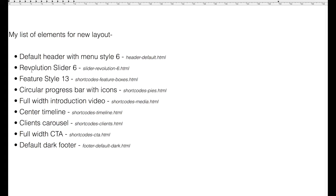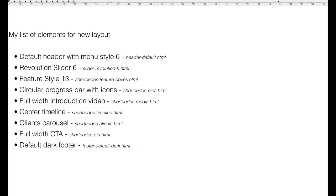Default header with menu style 6, Revolution slider 6, Feature style 13, Circular progress bar with icons, Full width introduction video, Center timeline, Client's carousel, Full width CTA, and Default dark footer.